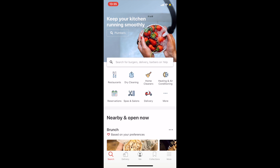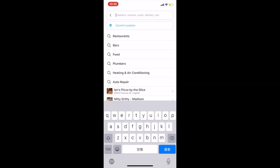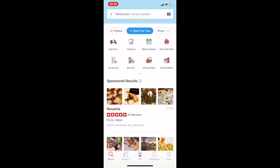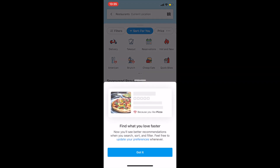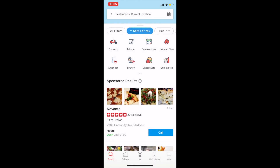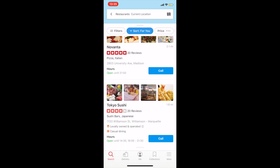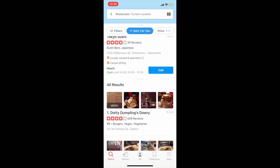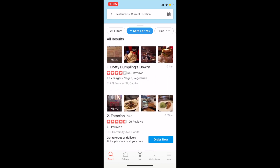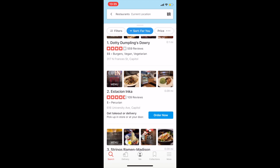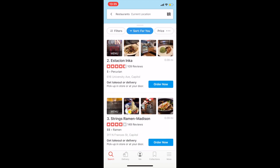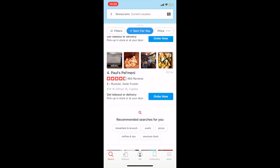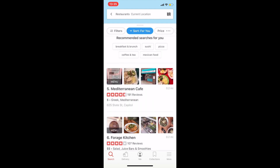So I click it and choose restaurants. Then I get a list of restaurants. Each restaurant comes along with some images and some basic information about it like the distance, rating, price, and style. I think it's pretty good to list all that information so users can compare options without actually clicking into the detailed page.